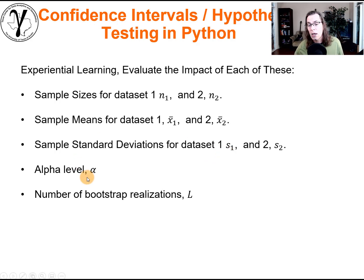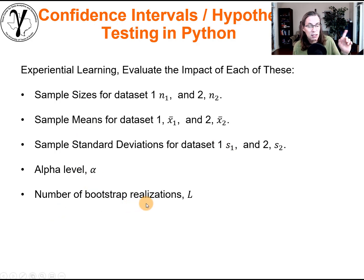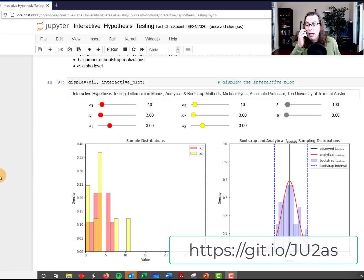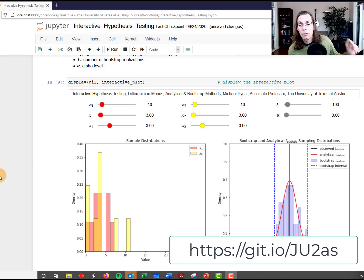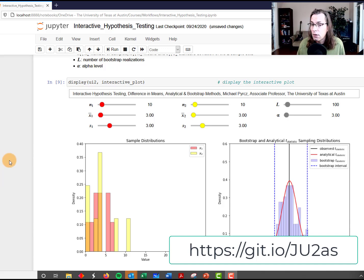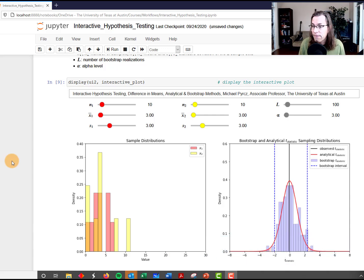We'll also look at what happens with the alpha level, and finally we'll change the number of bootstrap realizations. Let's go ahead and open up the code. The code is available on the link that will be shown in the comment for this video, so anyone can follow along.